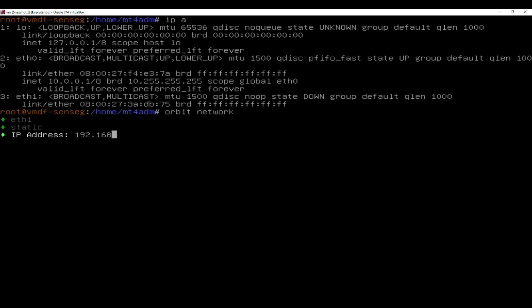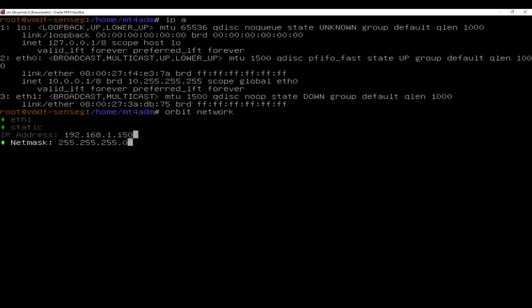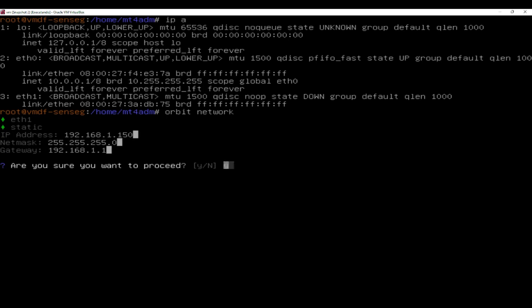By adding all the information press Y to say that you want to proceed and now you have set up the interface.